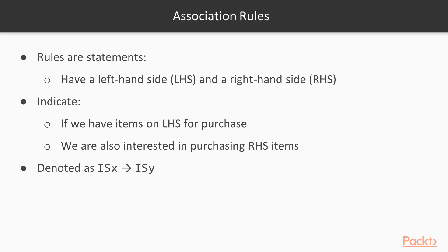Association rules or just rules are statements which have a left-hand side LHS and a right-hand side RHS and indicate that if we have items on the LHS for purchase we're likely to be interested in purchasing the RHS items too. They are denoted as this which means that if we have item set x in my shopping cart I'll also be interested in purchasing item set y along with it.